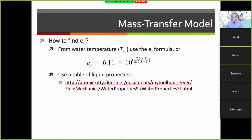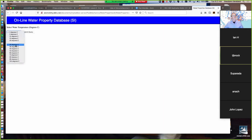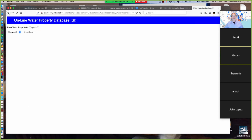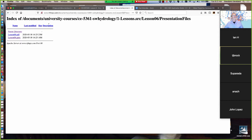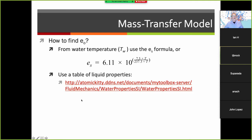If we want to find saturation vapor pressure at the water surface, we use the water temperature, or we could look up in a table of liquid properties. That table is taken directly from a fluid mechanics textbook. When it works, it produces the same results as the equation.